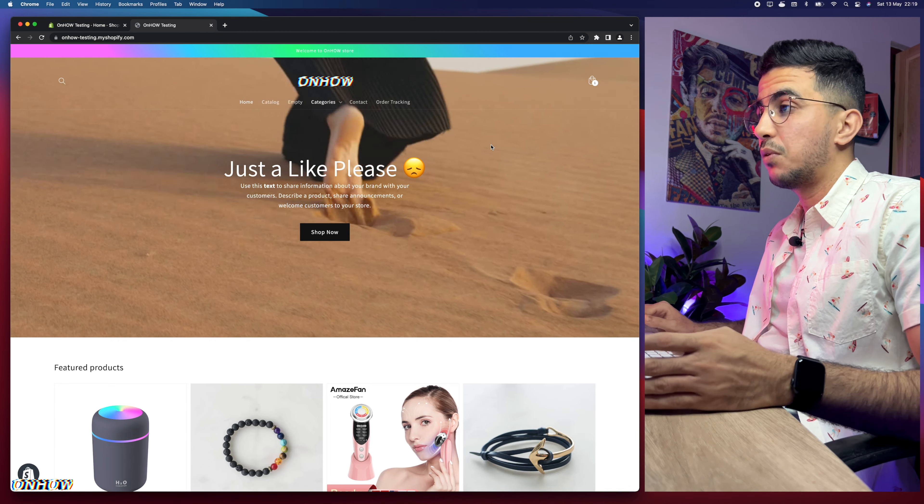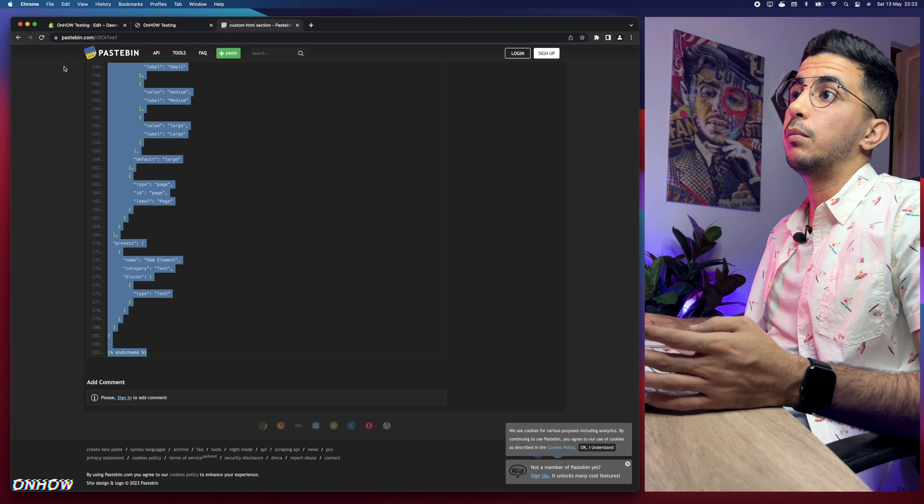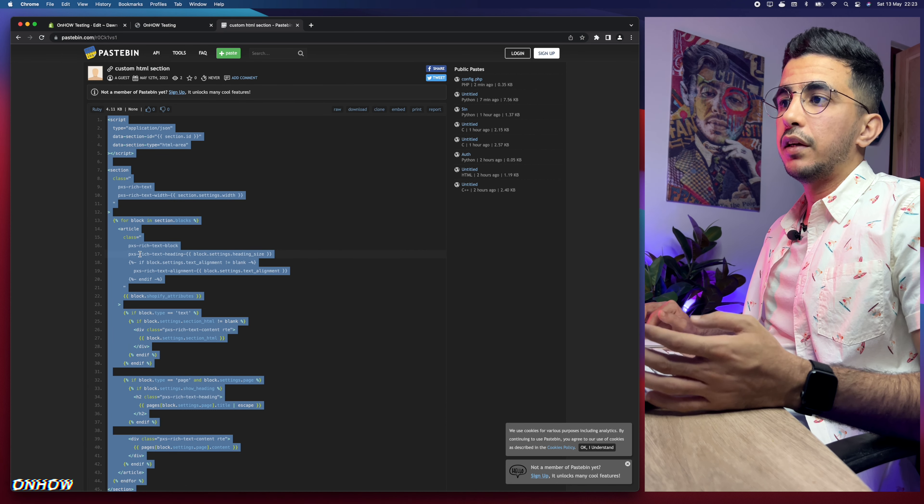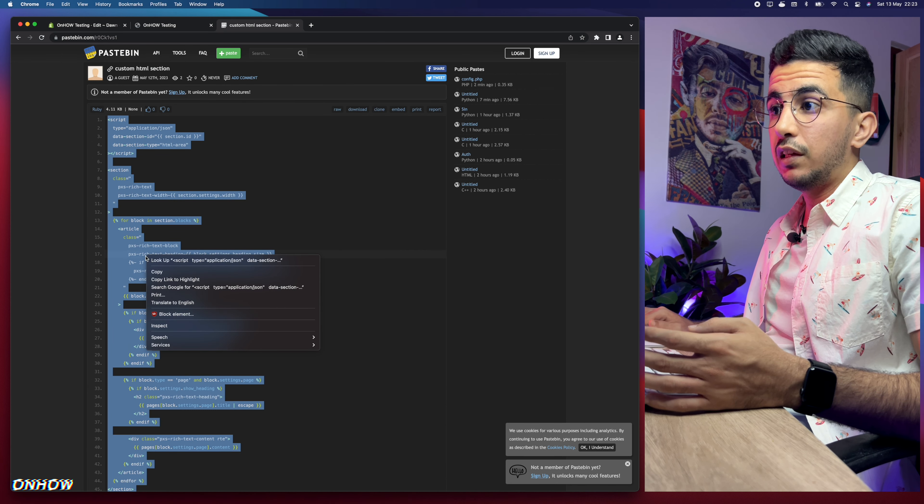Here is the code — the file is 183 lines. Select all the code from bottom to top, then right-click and copy. Now get back to the code editor and paste all the code in there, then click Save. After the changes are saved, that will create the custom HTML section for your Shopify theme.